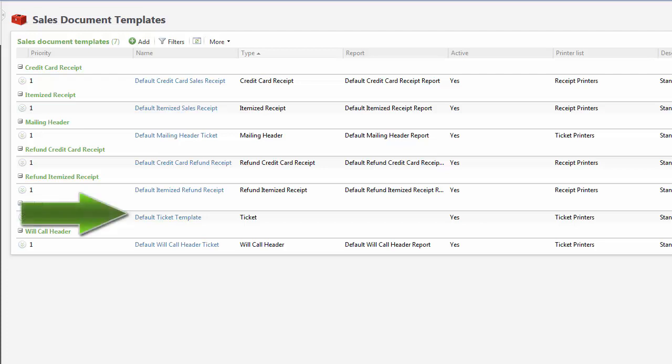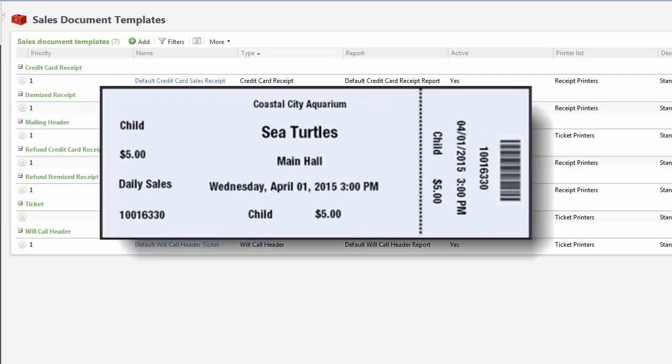The default ticket template comes pre-configured for you. It prints a ticket using this layout. If this layout works for you, you only need to configure printer lists and rules for the default layout.